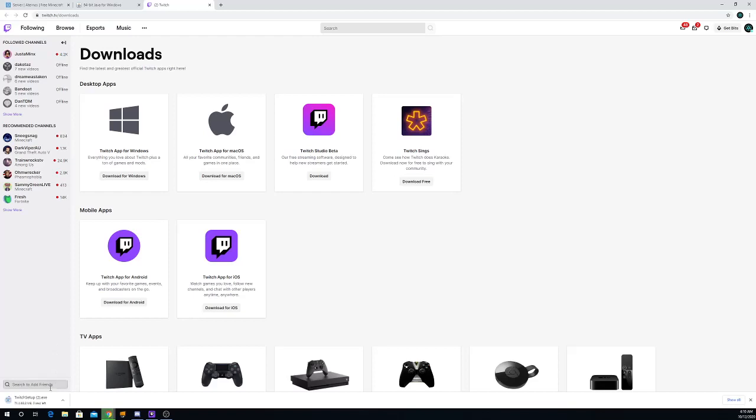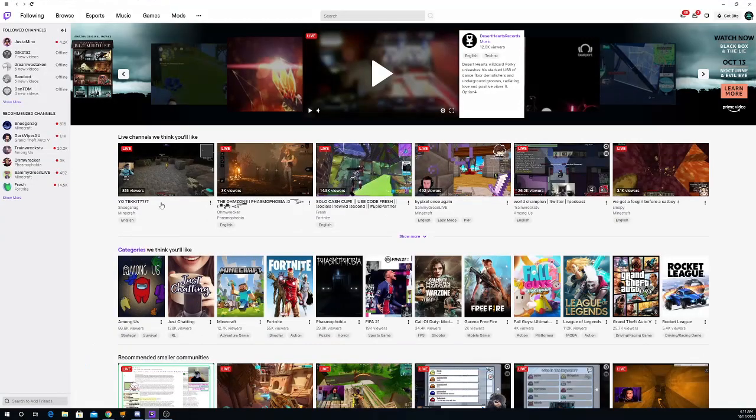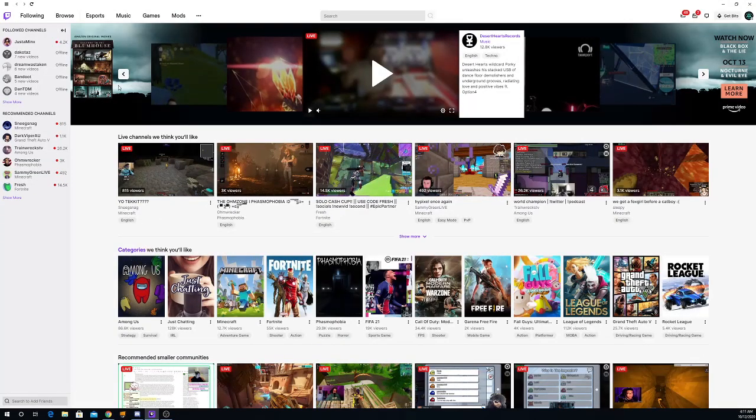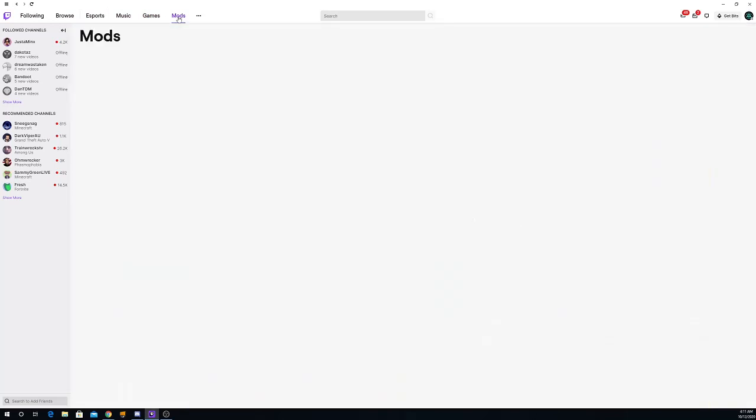And once that's finished downloading, click open, and then come over here to the top and click mods.